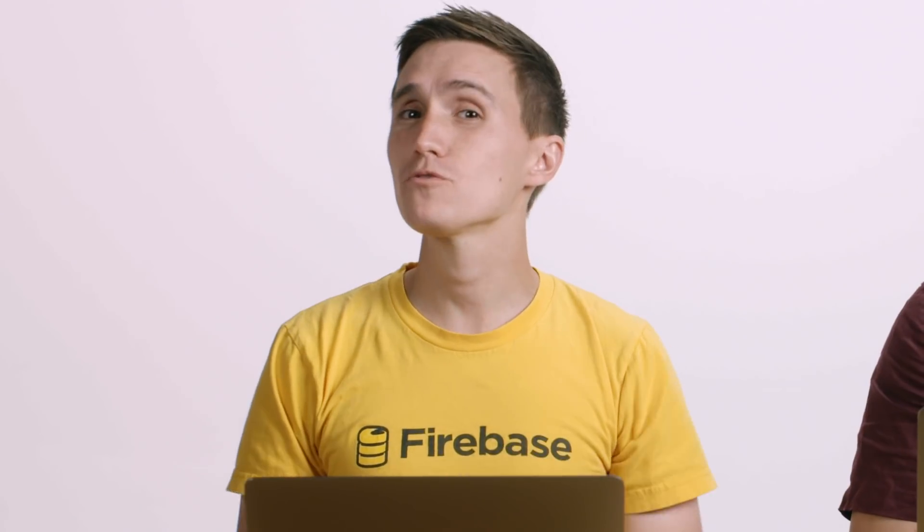Firebase console tips and tricks. Setting up quotas and billing alerts. Exporting Google Sheet data to Firestore. Awesome tools for prototyping web apps.